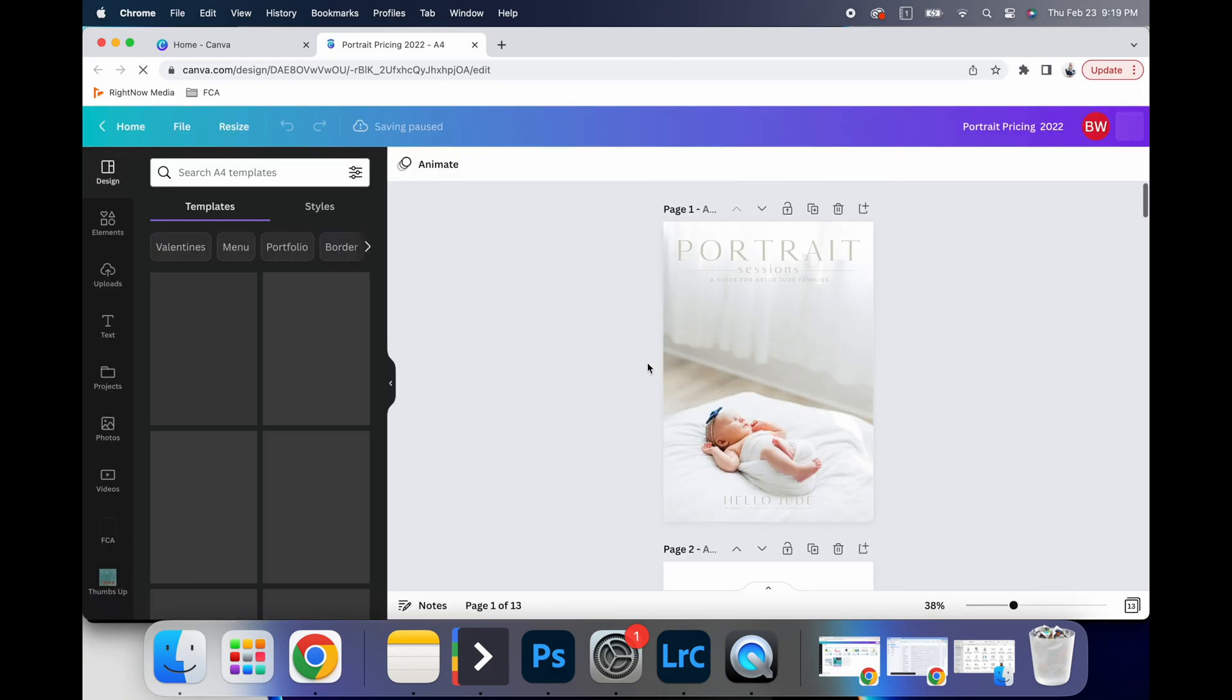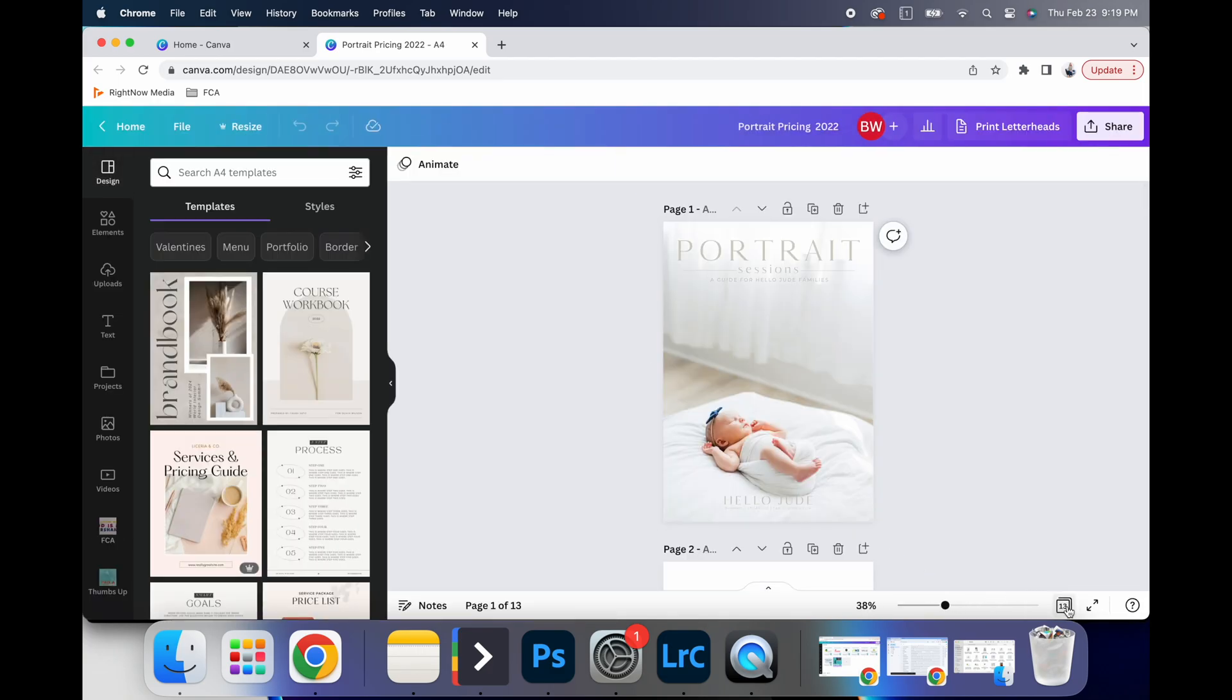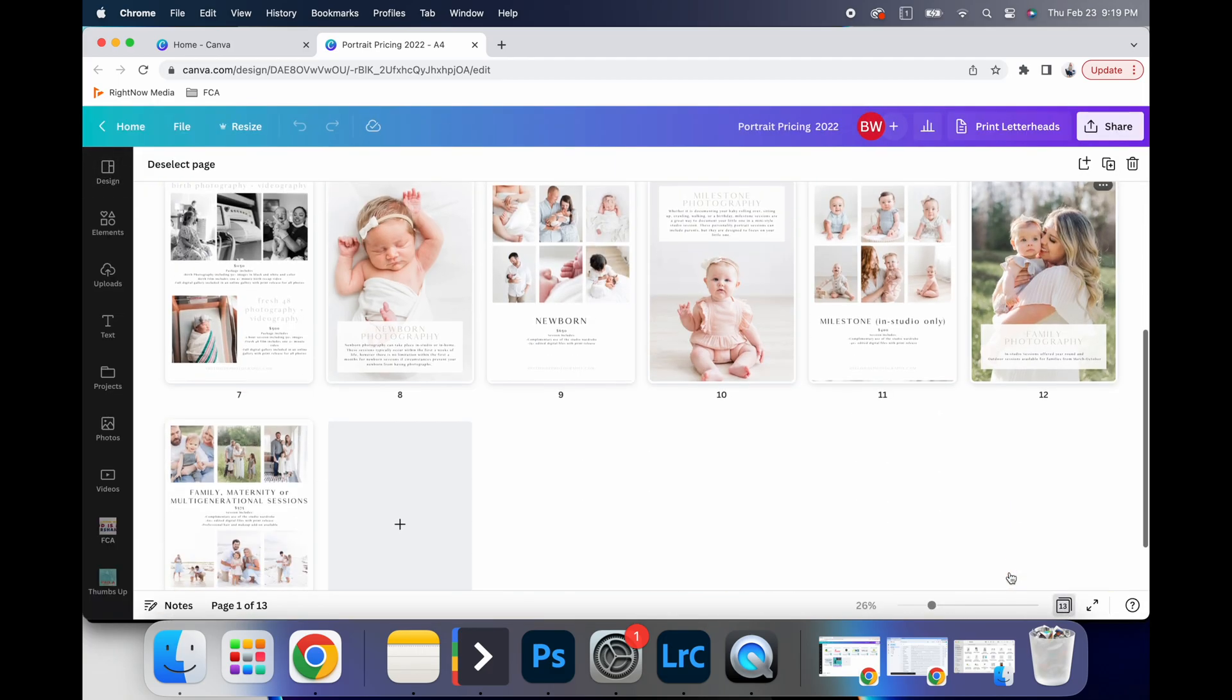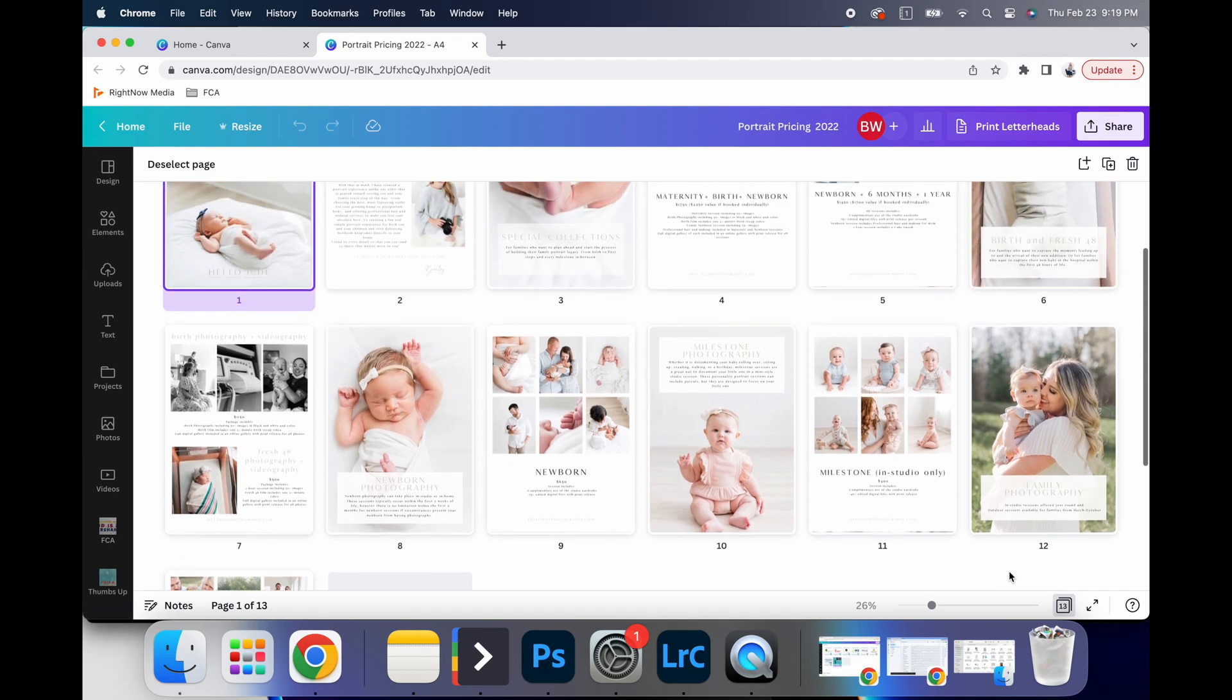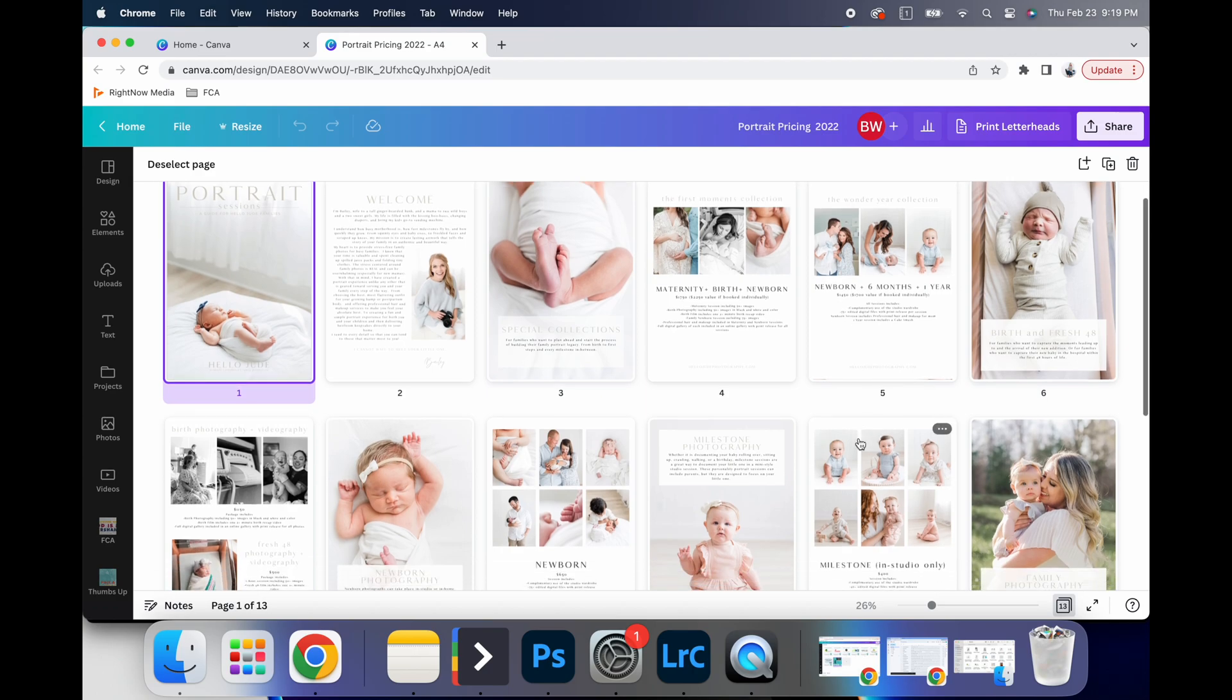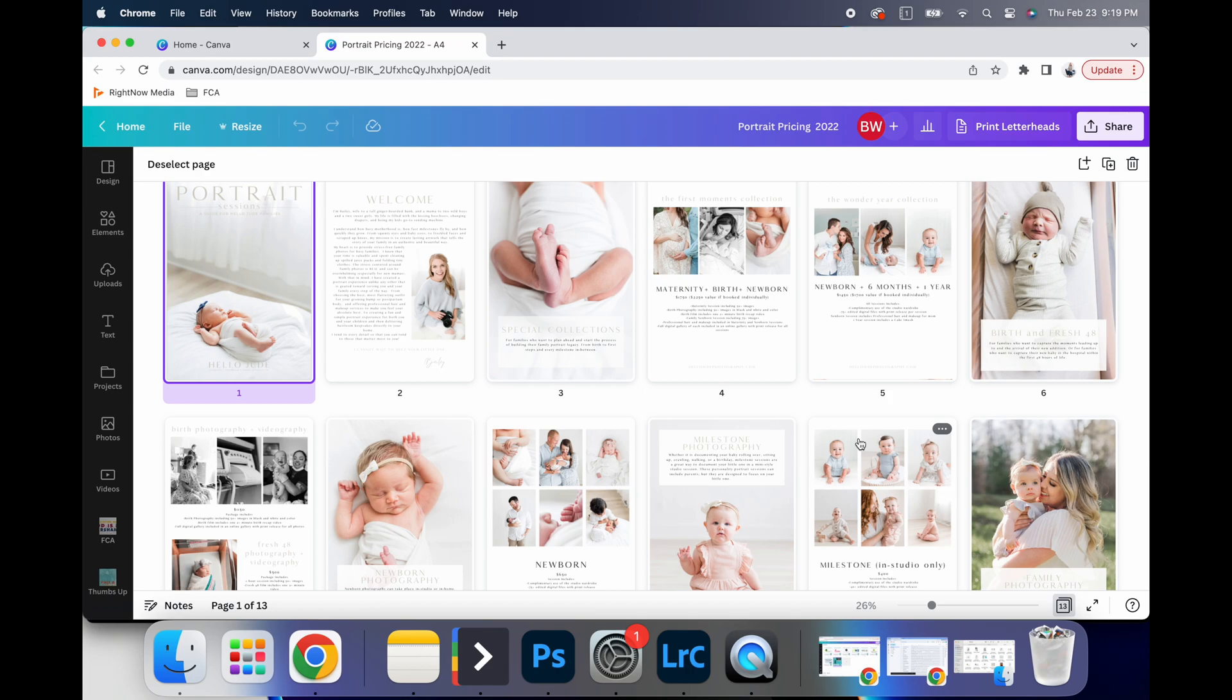So guides are a great way to utilize Canva. If you are wanting to create pricing guides or like, for example, my pricing guide right here is something that I send to all of my clients that are inquiring about sessions.